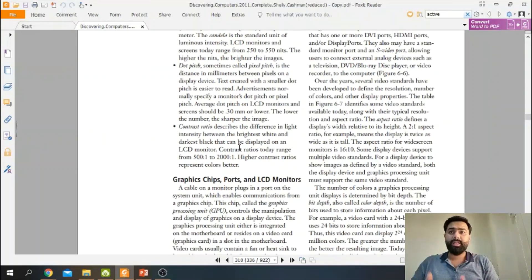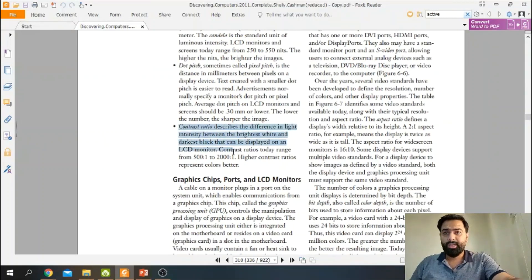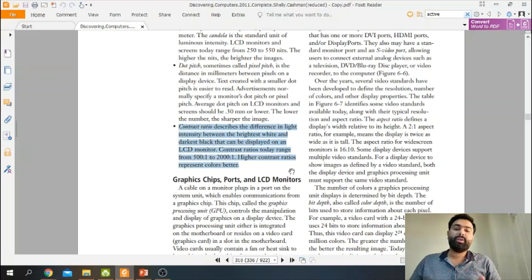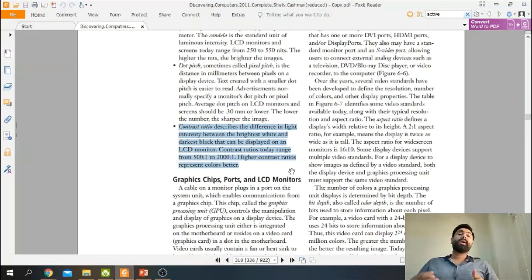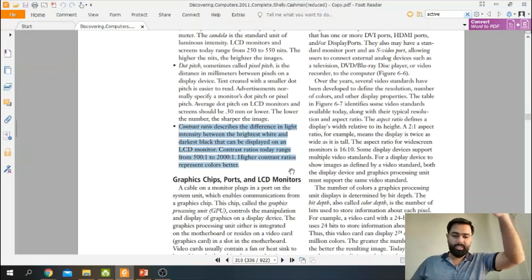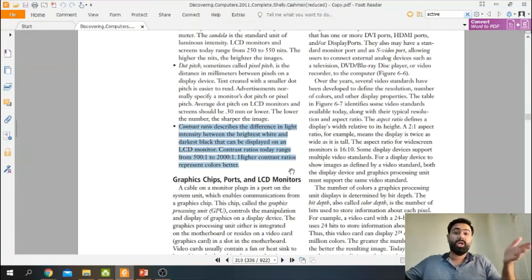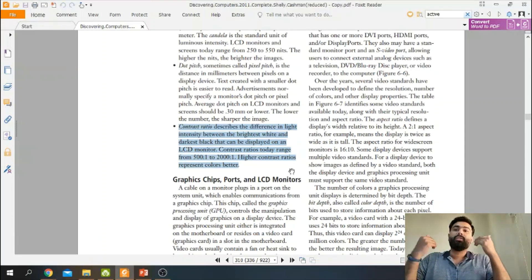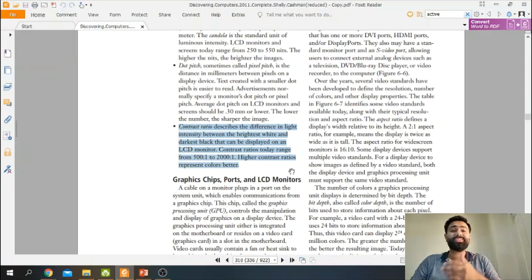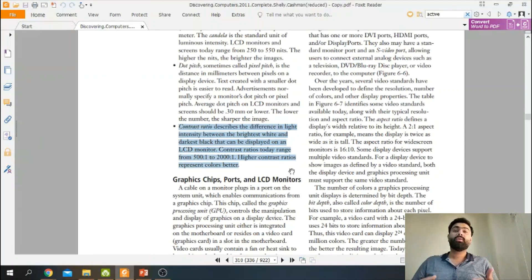Contrast ratio describes the light intensity difference between the brightest white and the darkest black that can be displayed on an LCD monitor. Your display device can show how bright and how dark it can go — that difference is the contrast ratio. Obviously, the higher the contrast ratio, the better our display device will perform.